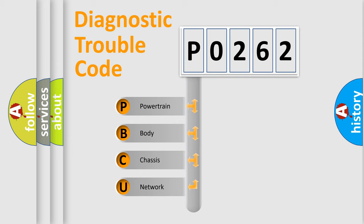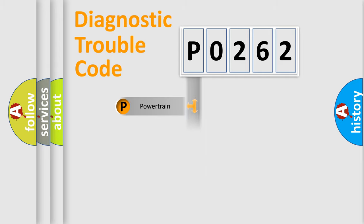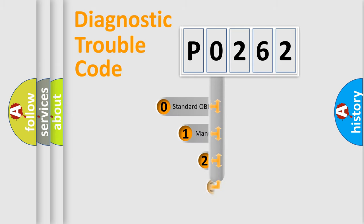We divide the electric system of automobile into four basic units: powertrain, body, chassis, and network. This distribution is defined in the first character code.